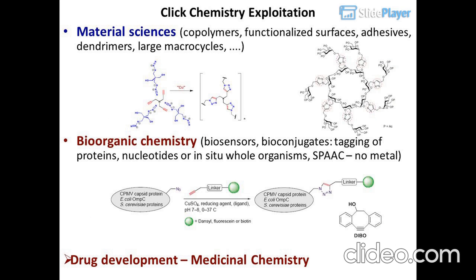Applications in material sciences include co-polymers, functionalized surfaces, adhesives, dendrimers, and large macrocycles. In bio-organic chemistry: biosensors, bio-conjugates, tagging of proteins, nucleotides, or in living organisms.